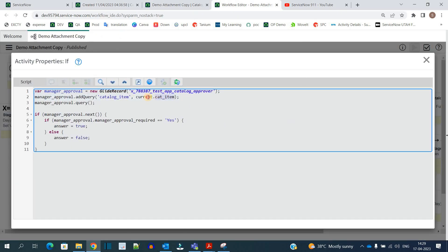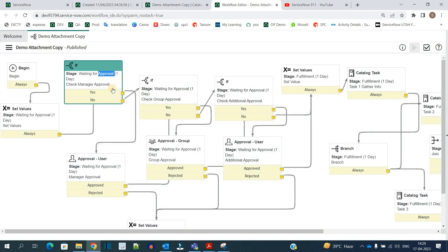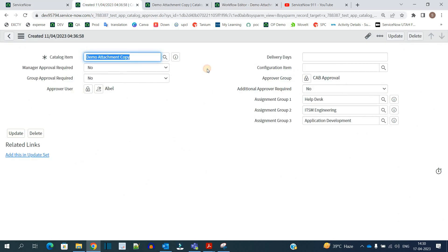From here, with respect to the current catalog item, we are capturing the details in the workflow. I am checking for the current catalog item if manager approval is required or not — if it is required it will return true, otherwise it will return false — and based on that this if activity works. So this workflow will work according to the values available in the approval table.